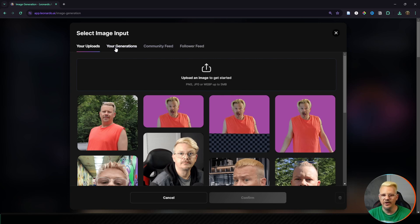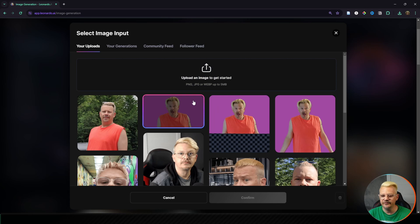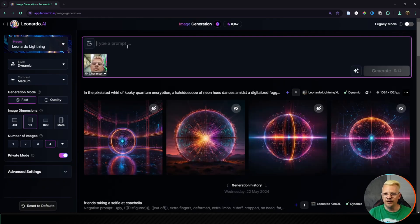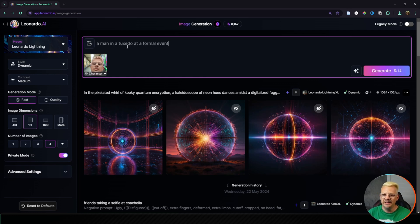I'll just grab one of me here. For the prompt you can really do anything. What it's going to try and do is replicate the character, replicate the face. I found that if you use a full body image it tries to replicate the rest as well. I'm just going to say a man in a tuxedo at a formal event.